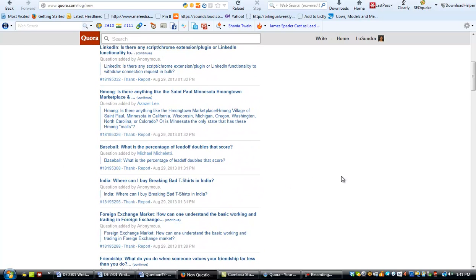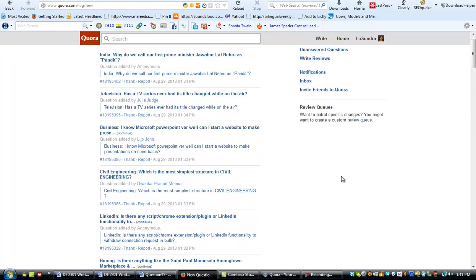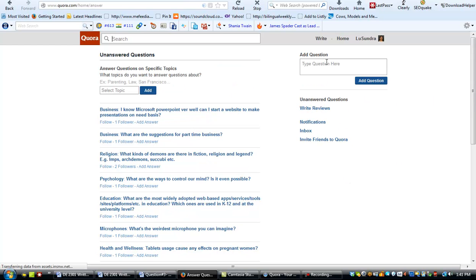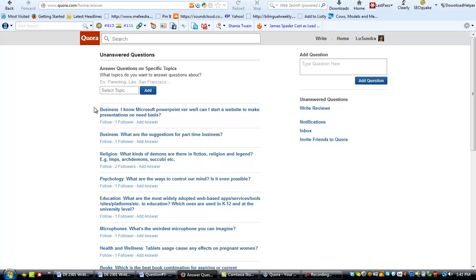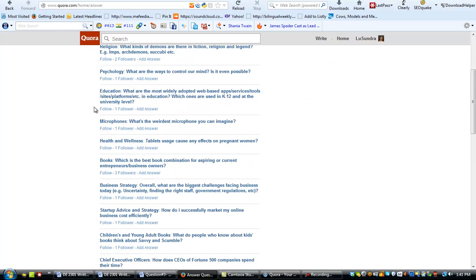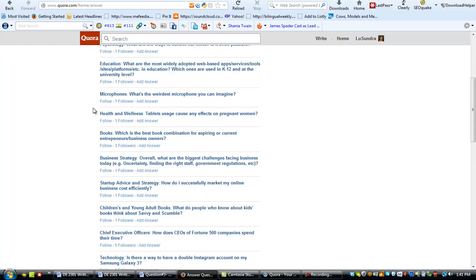So you can go over here to the side here and click on unanswered questions. And it'll give you a whole list of stuff.